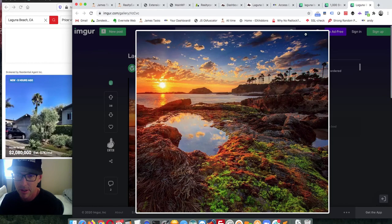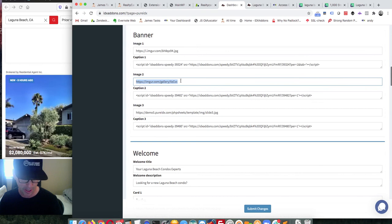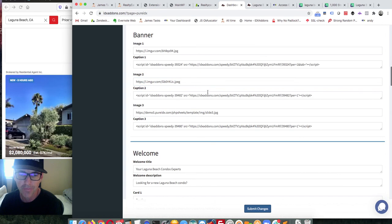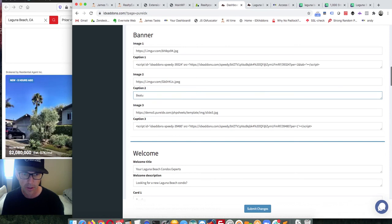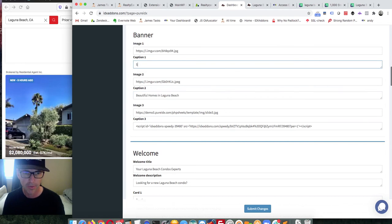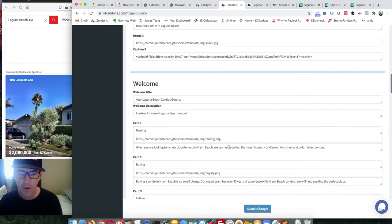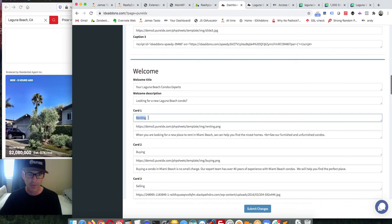Got to click on it and then copy the image address. It needs to have a .jpeg or .png extension. On these images I can put in a caption — for example something like 'Beautiful Homes at the Beach'. And on this caption I can put in some custom text as well.